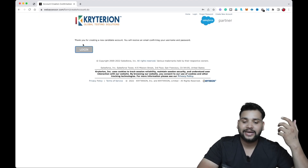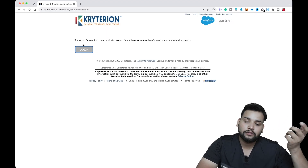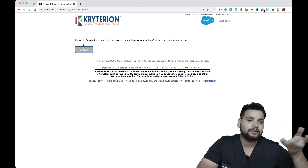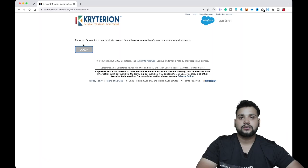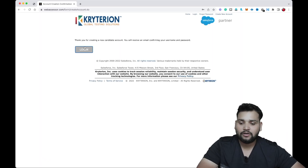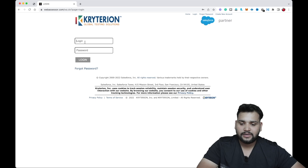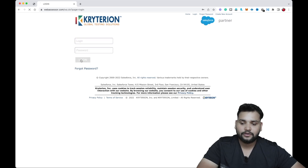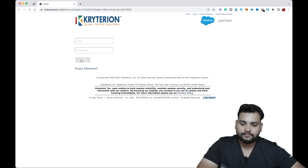After clicking Save, you will see a message: 'Thank you for creating a new candidate account. You will receive an email confirming your username and password.' That means your account is created. Now click on Login and enter the credentials to log in.